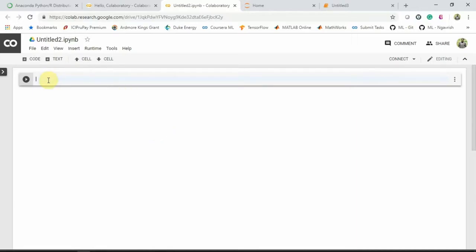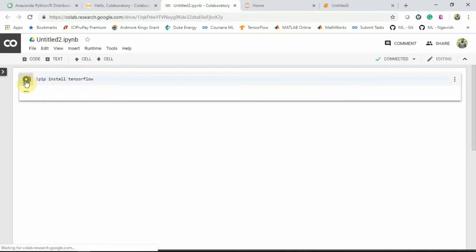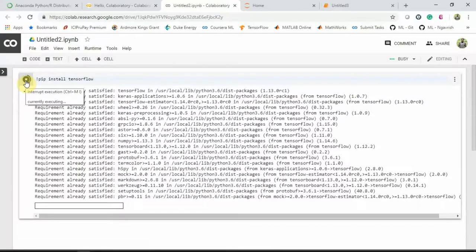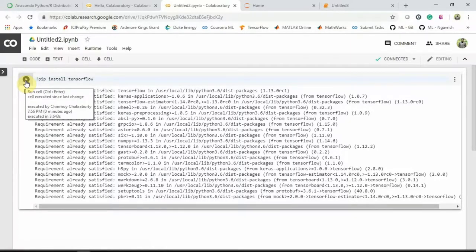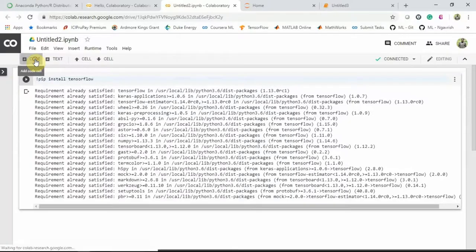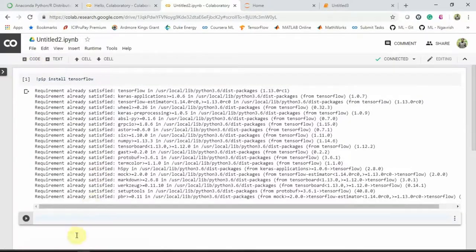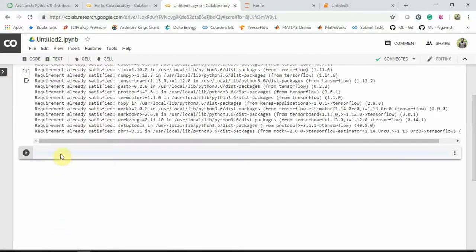So first, you need to install TensorFlow here. For that command is pip install TensorFlow. And then if you hit this icon here, it will install TensorFlow for you. And then if you want to write code, you need to click on that. And this cell is here. You can write your code here.